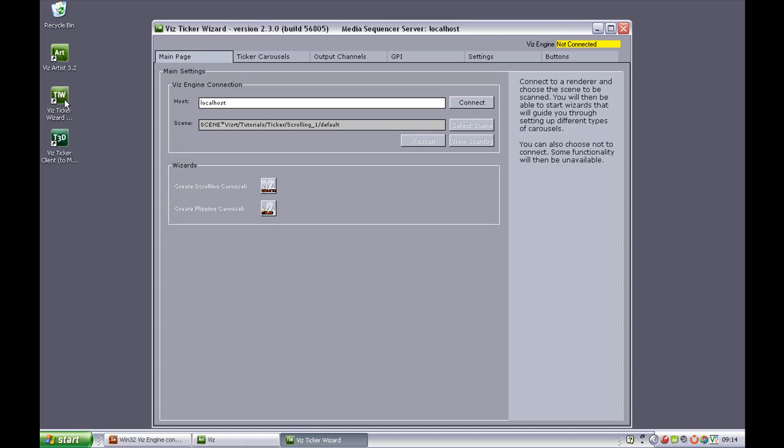And now we are going to connect the VisTicker Wizard to the defined Vis Engine. Now the Vis Engine that we want to use is running on the same machine as the VisTicker 3D applications. So we just leave the Vis Engine host name at localhost.